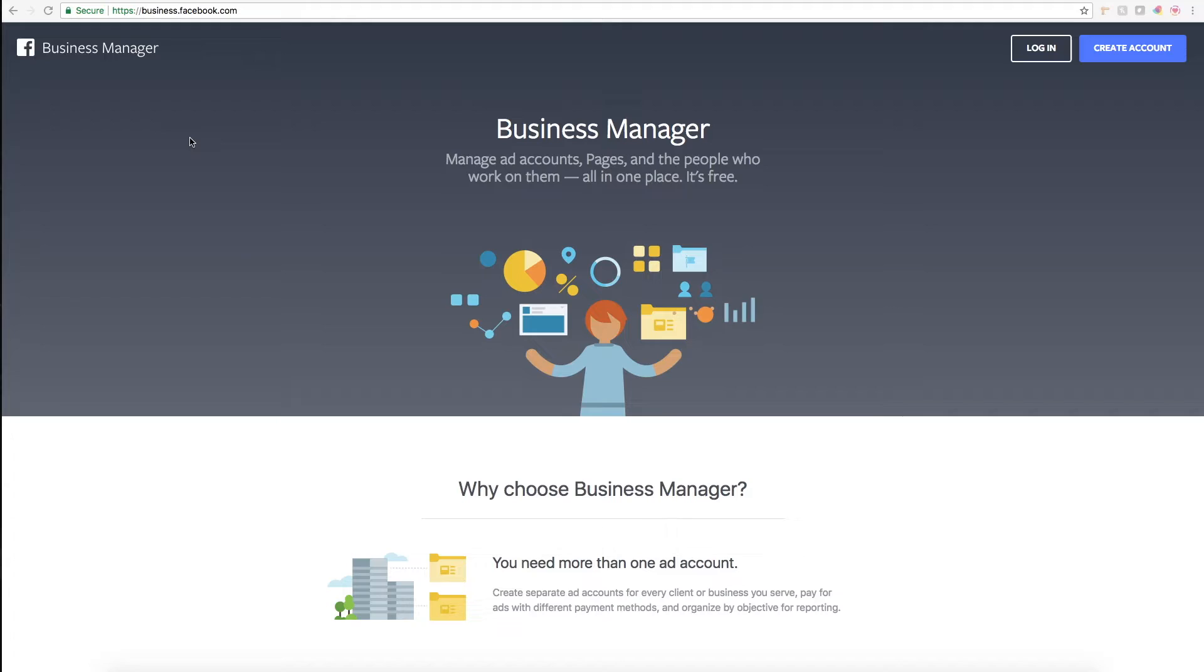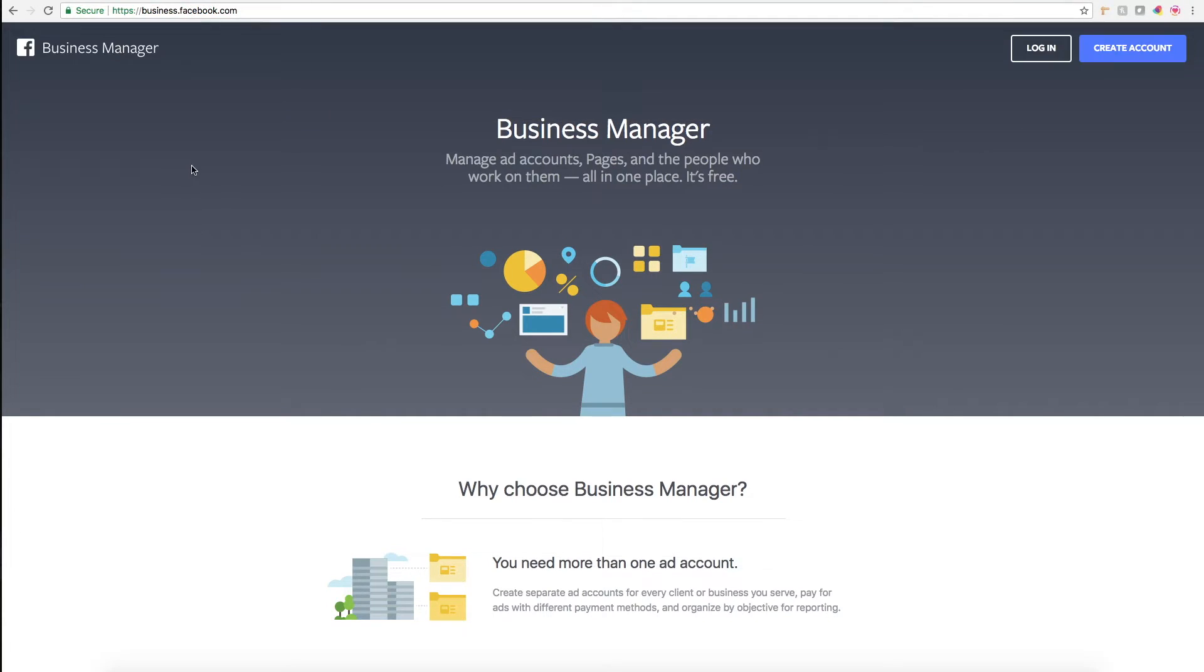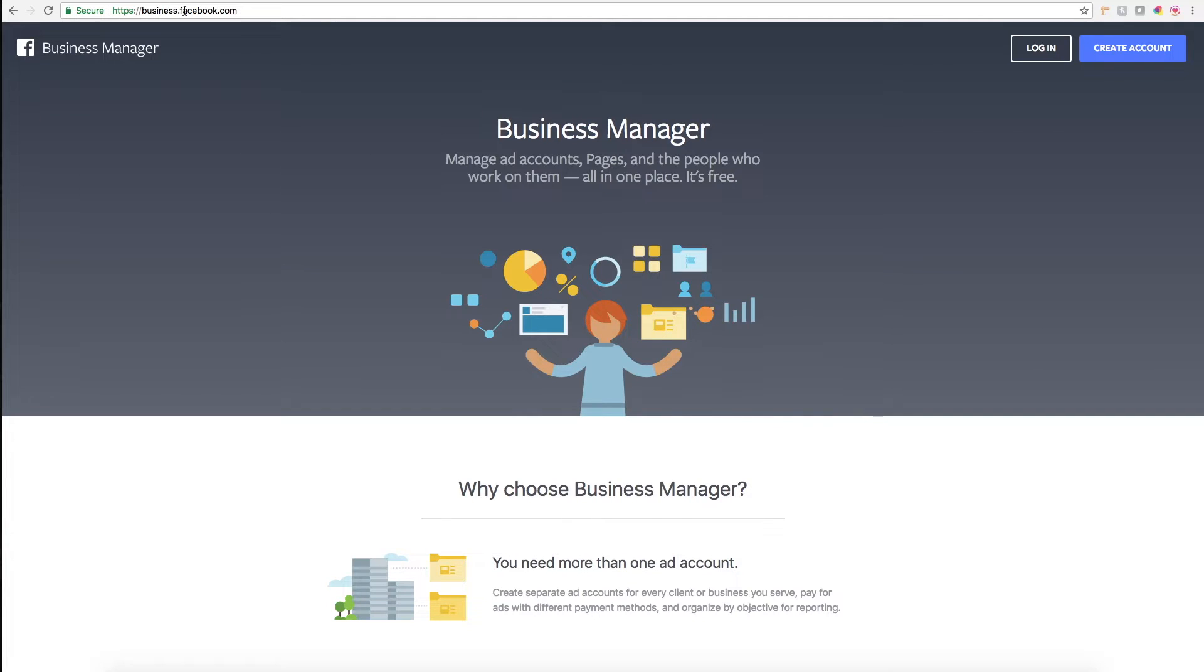Let's get started. The first thing you want to do is actually log in to your Facebook account via a business manager account. So if you haven't set up a business manager, which is different than a business page, you'll want to go to business.facebook.com